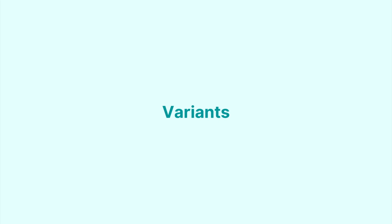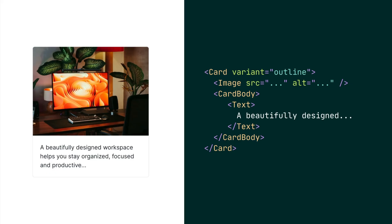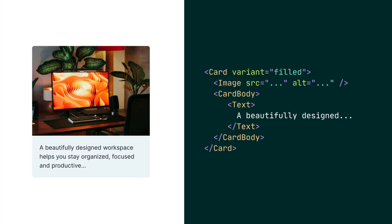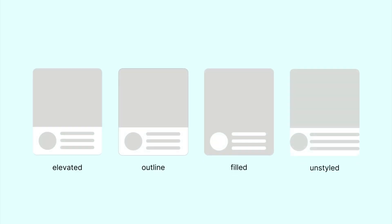The card comes in four different variants. Elevated, which is the default, Outline, Field and Unstyled. Use Unstyled when you don't want any styles on your card. Here's a visual representation of all variants side by side.